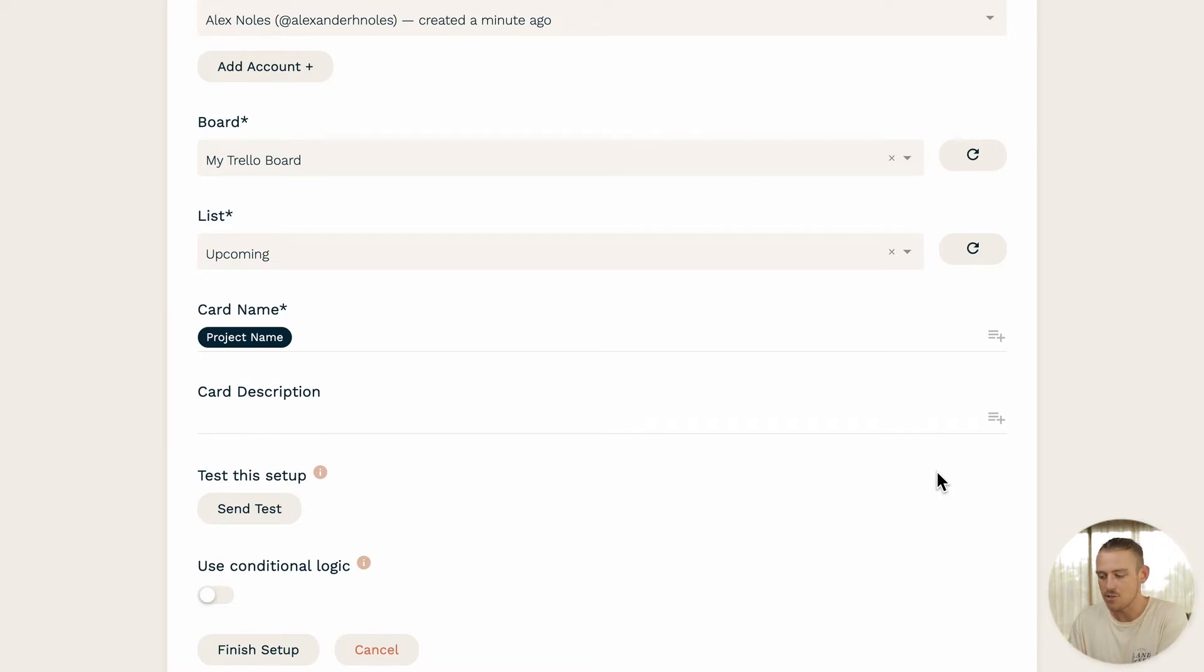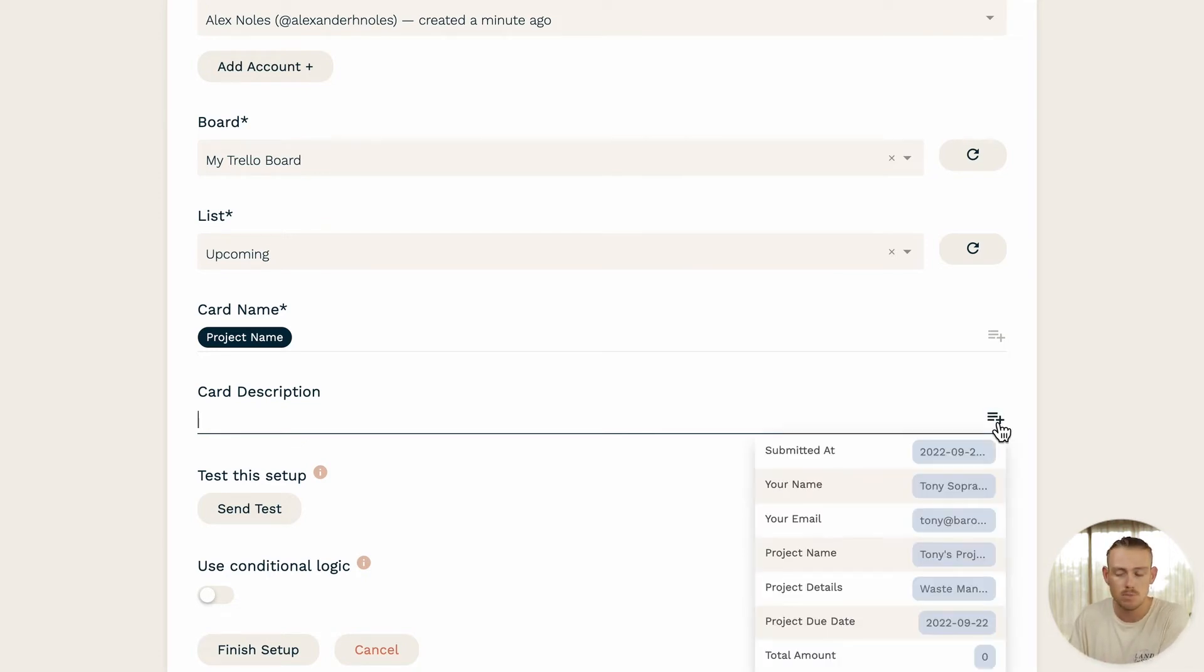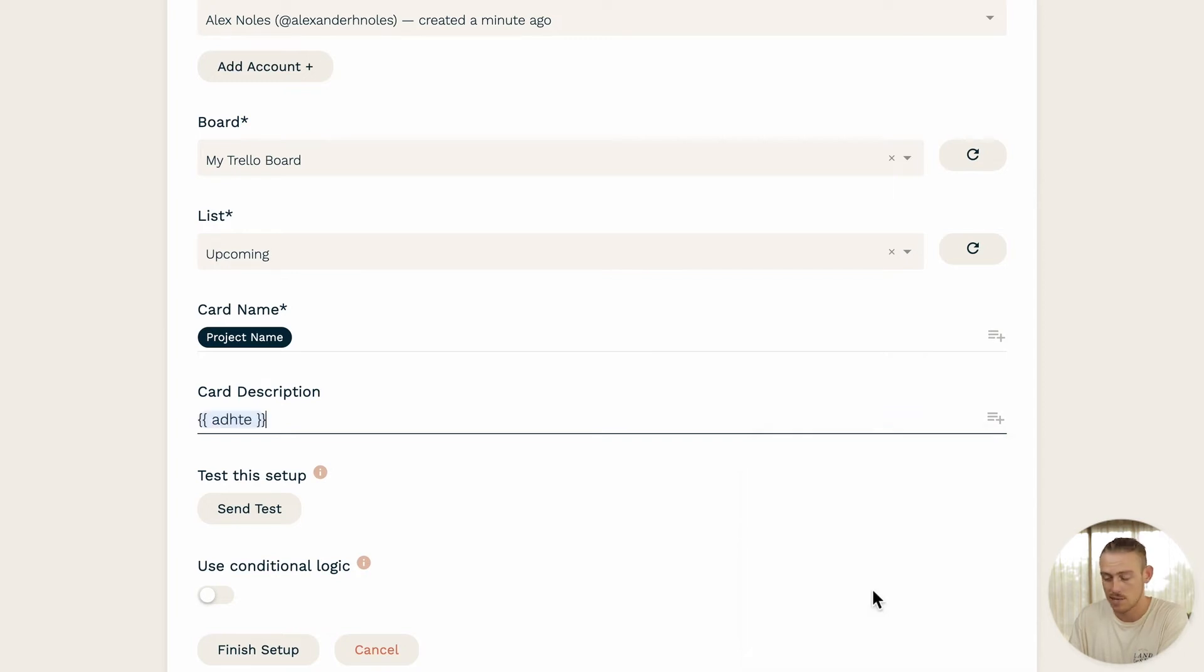Now, you can leave the card description empty. However, this is a great opportunity to provide more details on the project. So I'm going to pipe in the submitter's response to my question project details.